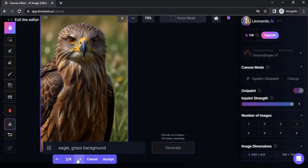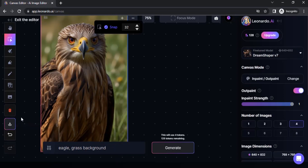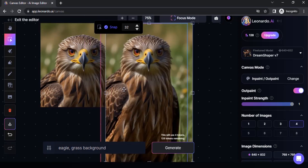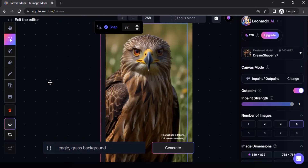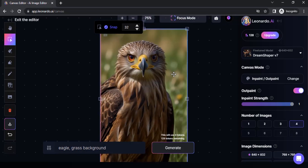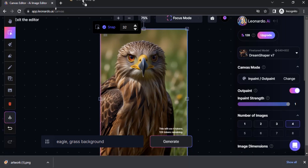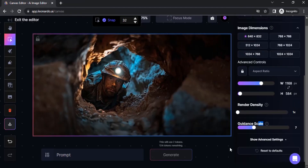You can see the four different results. I like this one, so I'm going to click on Accept. If you want to download it, click on Download Artwork. Before that, you can delete the previous image, place the new image inside the canvas perfectly, then click on Download Artwork.